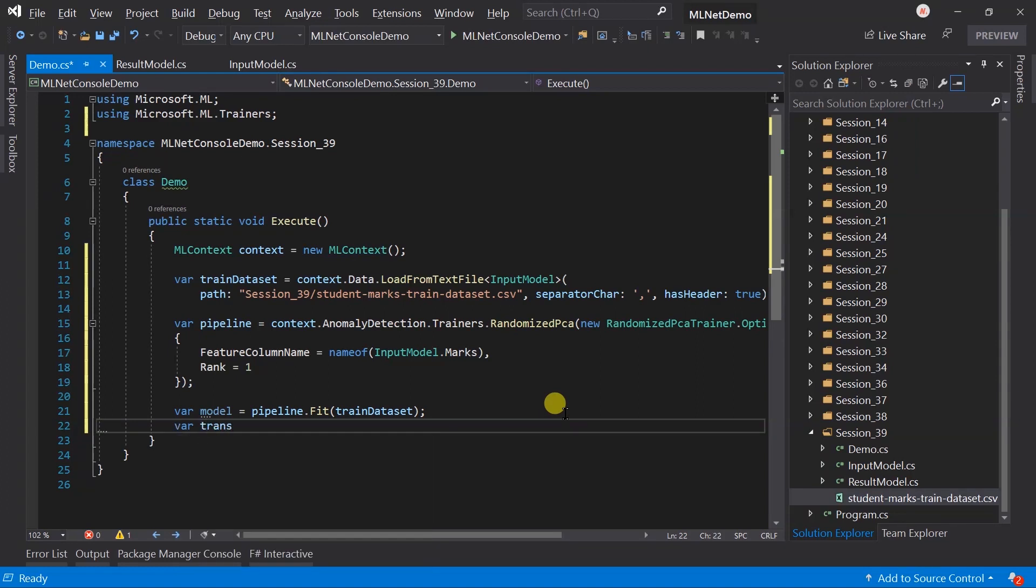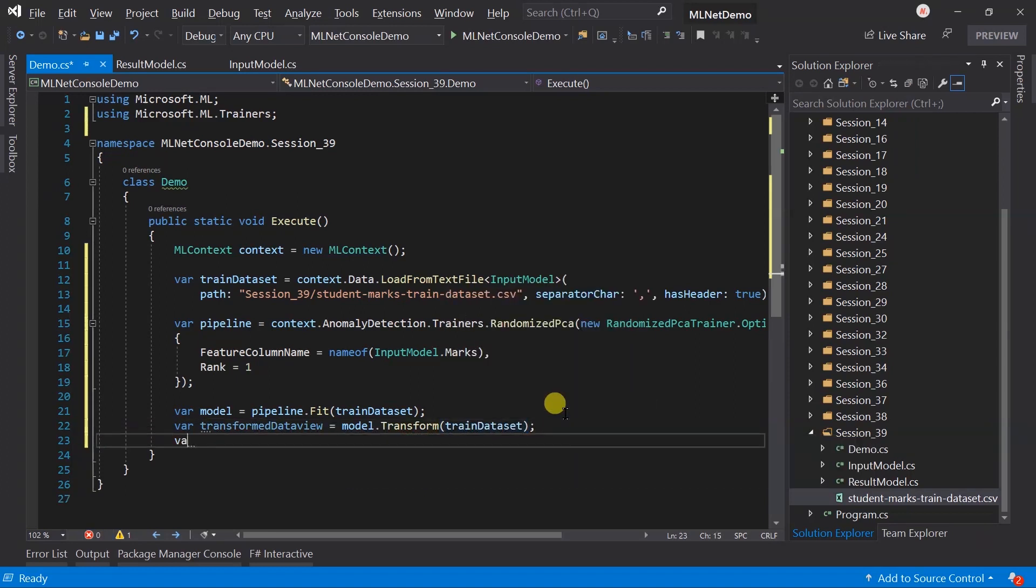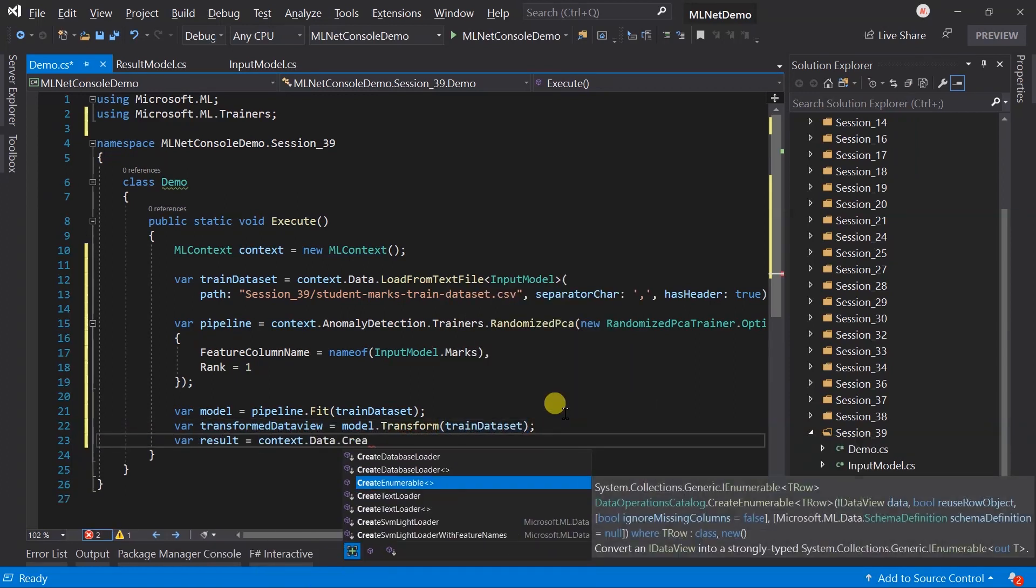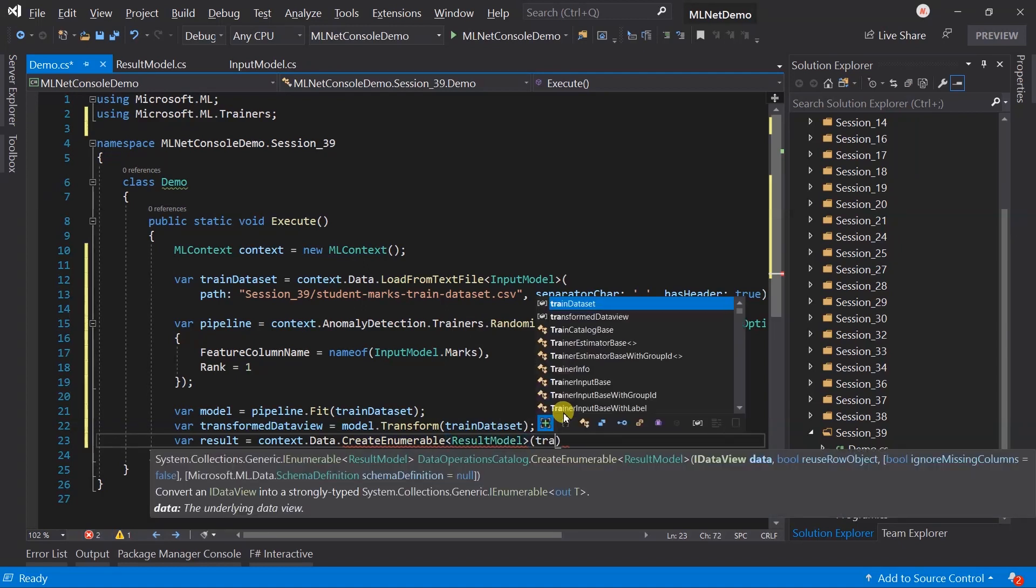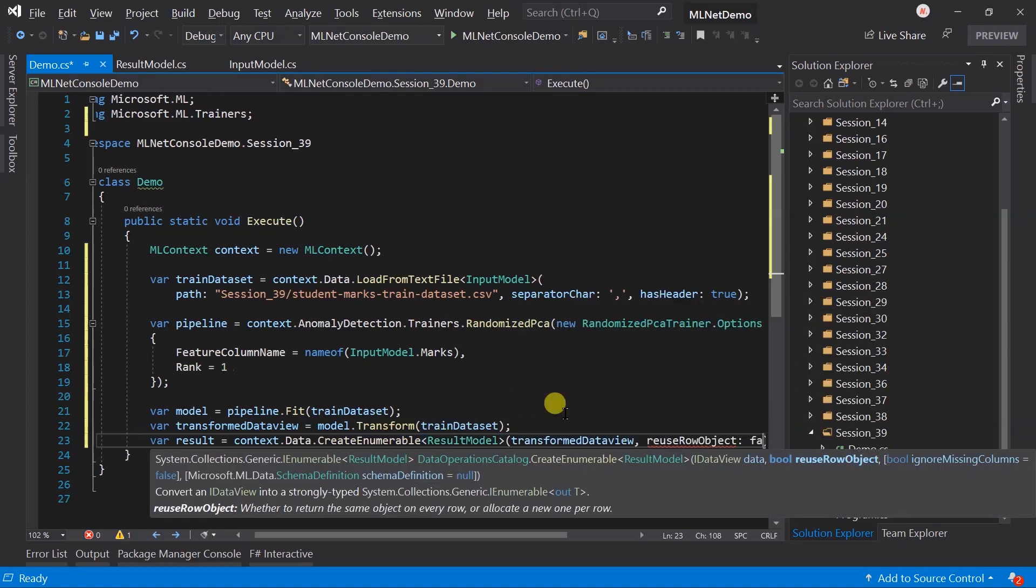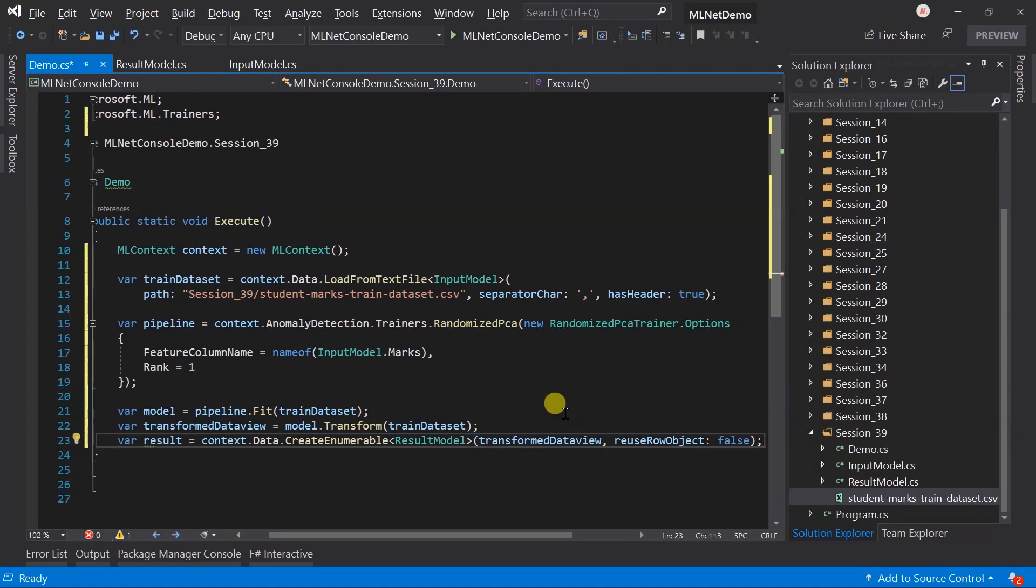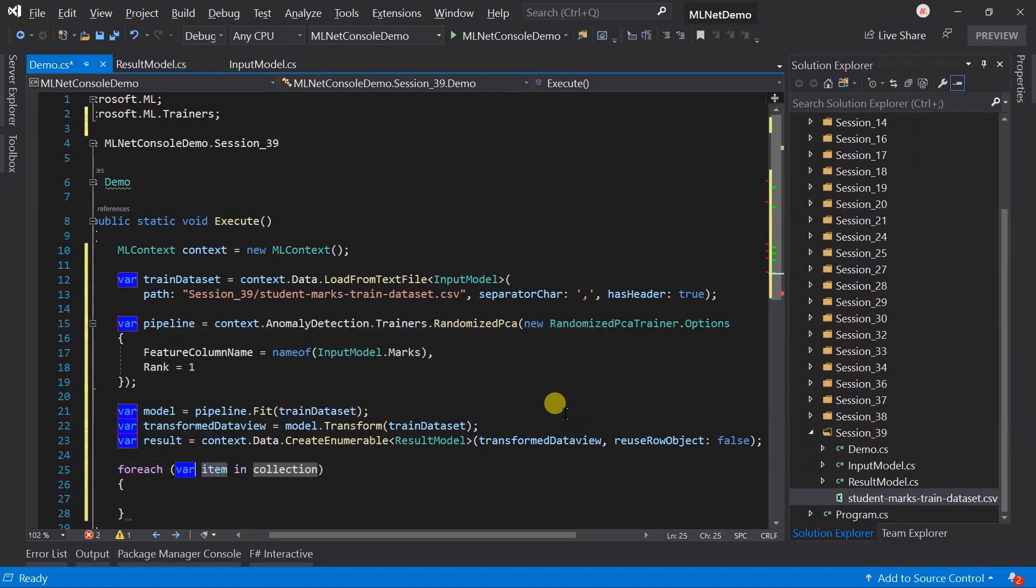Transform the training dataset. Convert the transformed data view to a list of the result model. Loop through the list.